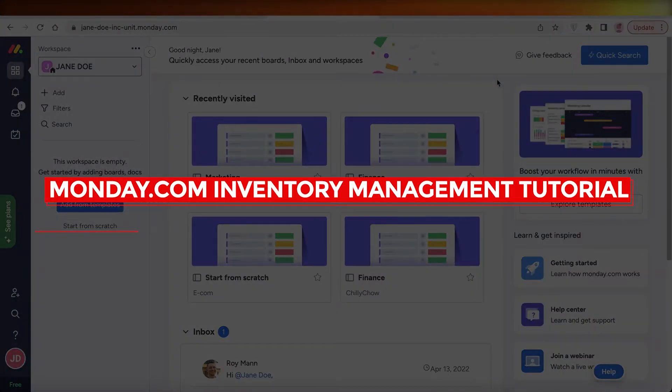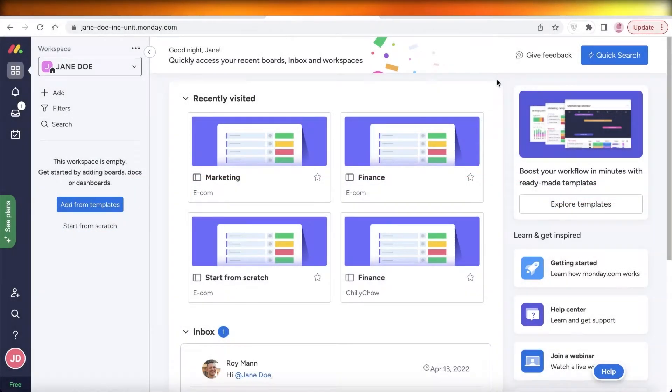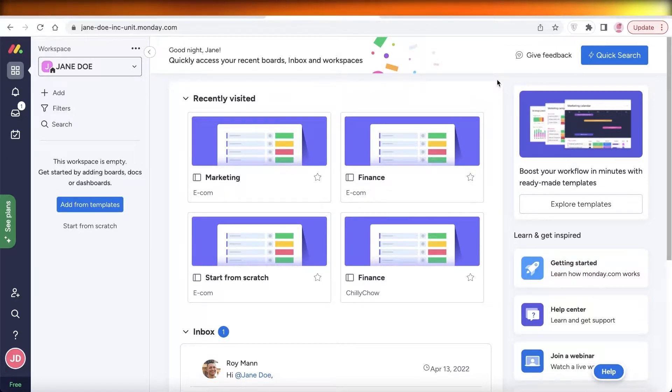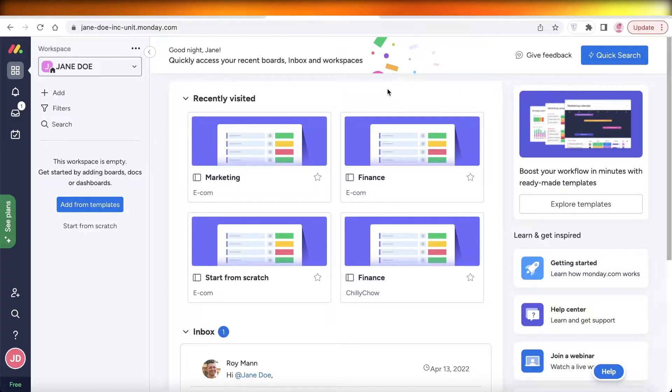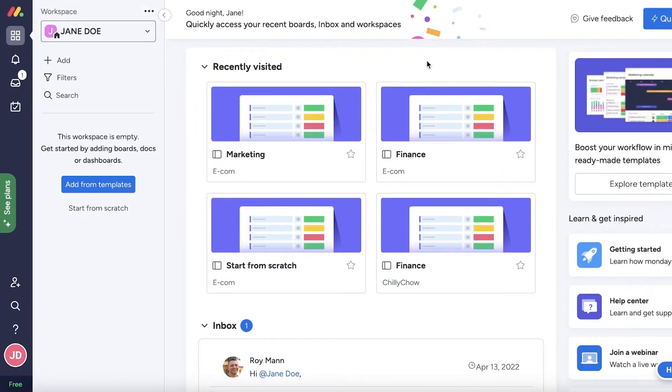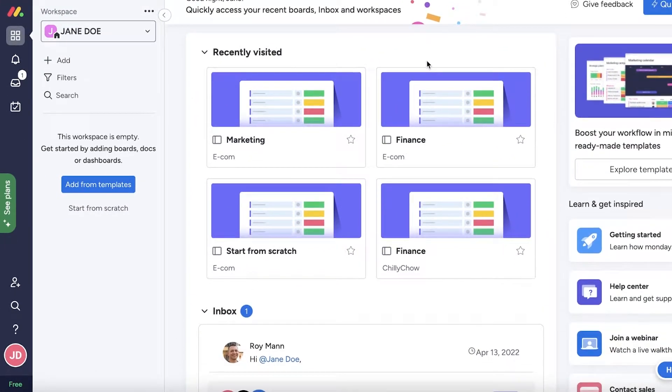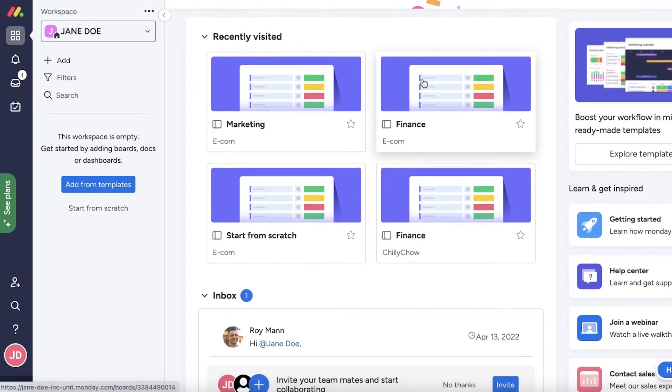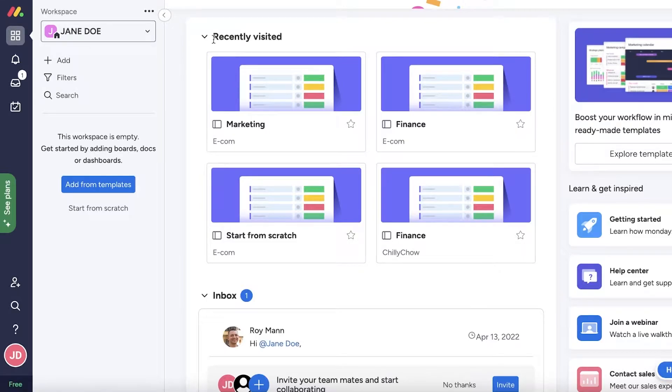Monday.com inventory management tutorial. Hey guys, welcome back to the YouTube channel. Today we'll be doing a quick overview of how you can get started with inventory management on Monday.com. Monday.com is an amazing platform for both project management and business management, and inventory management is a key part of any business.